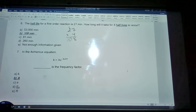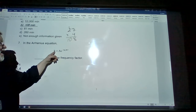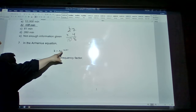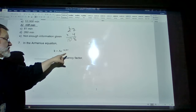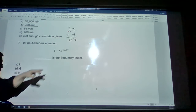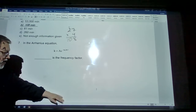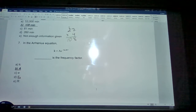Number 7: in the Arrhenius equation, the value of k (the rate constant) is equal to some frequency factor A times e to the minus energy of activation divided by RT. The frequency factor A represents how often molecules collide with one another with the right energy and the right orientation such that the reaction can occur.